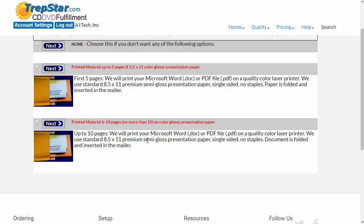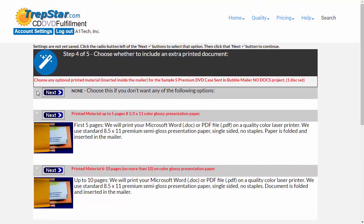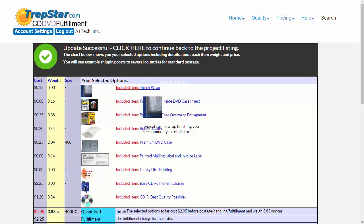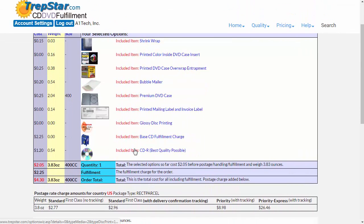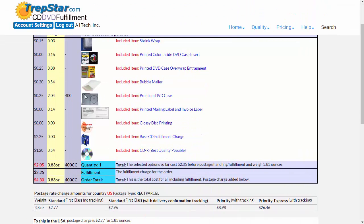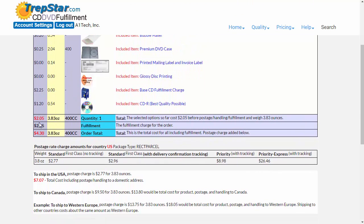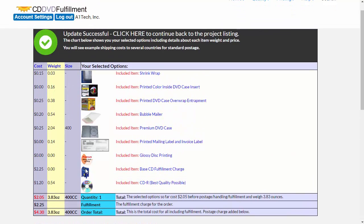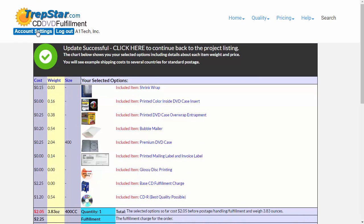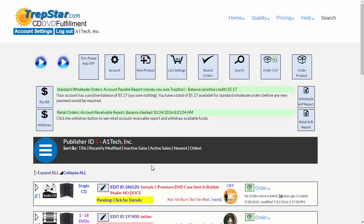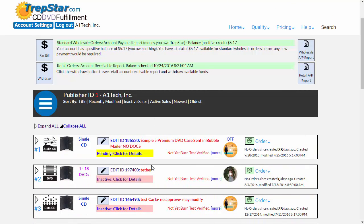So if you have some kind of marketing material or documentation you want to include — in this case we don't want anything. At the very end, it gives you a summary showing what's included, their weights, what we charge for each item, and what it would cost to ship them with different types of shipping. That's how you change your product options — click on the image or go to Packaging Configuration.